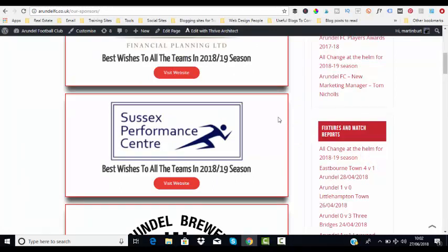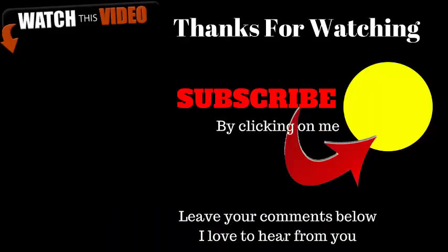That's how easy it is to add duplicate content using the Thrive Architect builder. If you liked this video and want to continue your learning, please subscribe to my channel right now by clicking on me and follow the arrow. Don't forget I also love to hear from you, so please leave your comments below. Until the next video, take care.